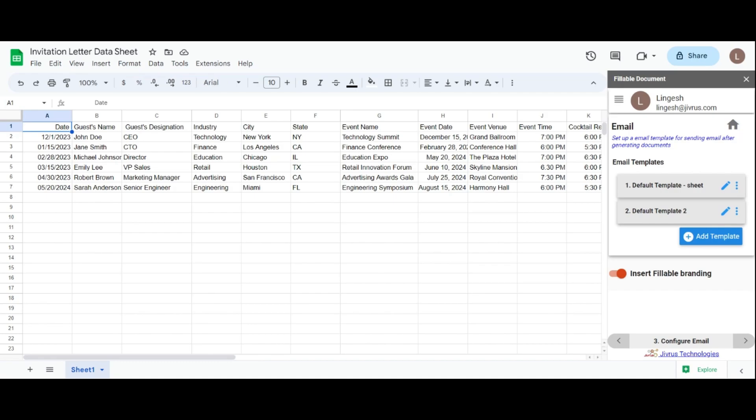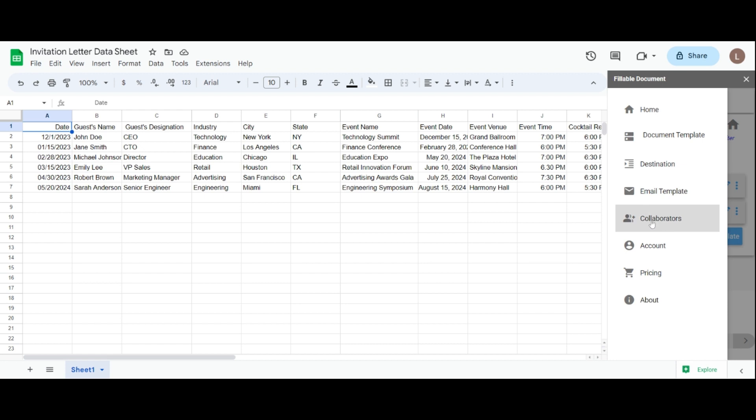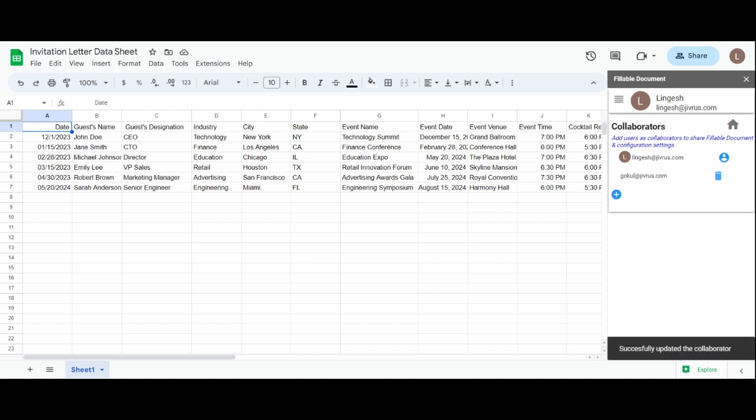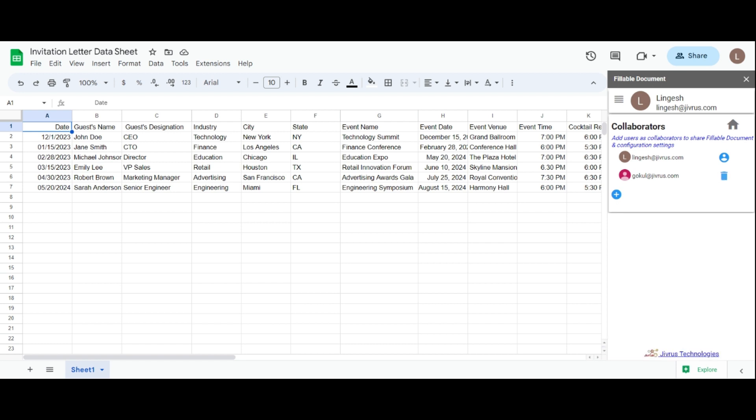Let's explore the collaborators section. Simply click the menu, go to collaborators, click the add icon, enter the email address, and add the user as a collaborator. To remove a user, click the delete icon. They'll have access to the fillable document and its settings to make necessary adjustments. Enhance collaboration by adding users as collaborators.